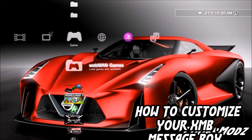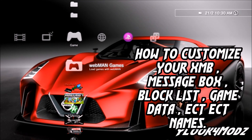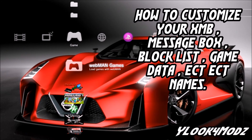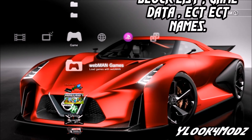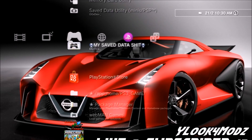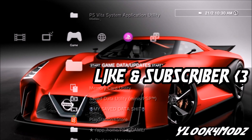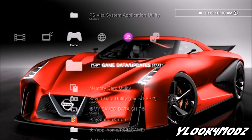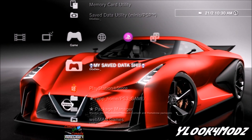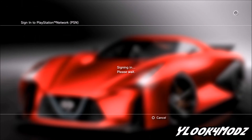Hey guys, WhiteLookforMods here doing another video. Today I'm going to be showing you how to get custom XMB slash XML names and stuff like that. For an example, I've got my game data utility. I changed it to game data slash updates with the start button. My save data has a platinum trophy.